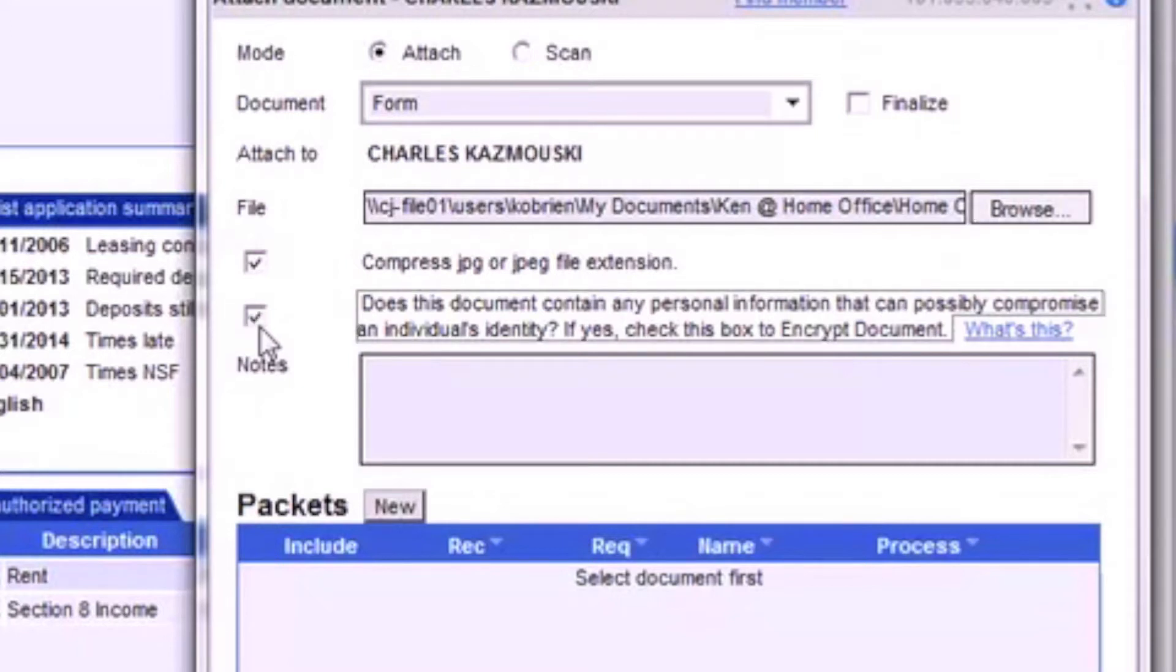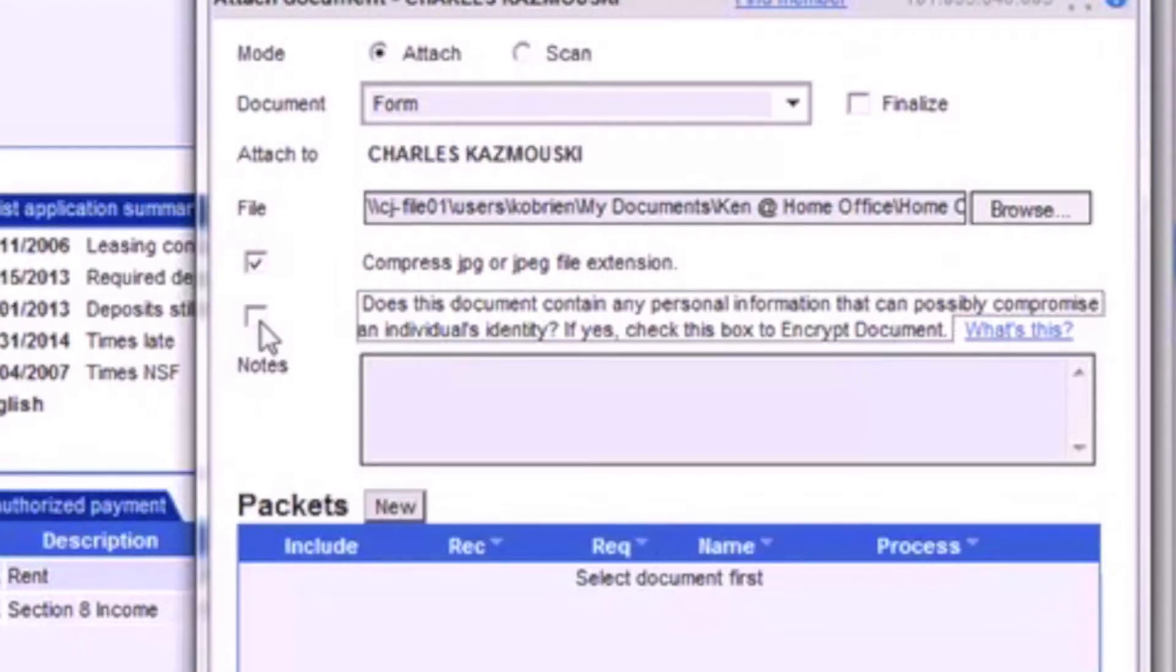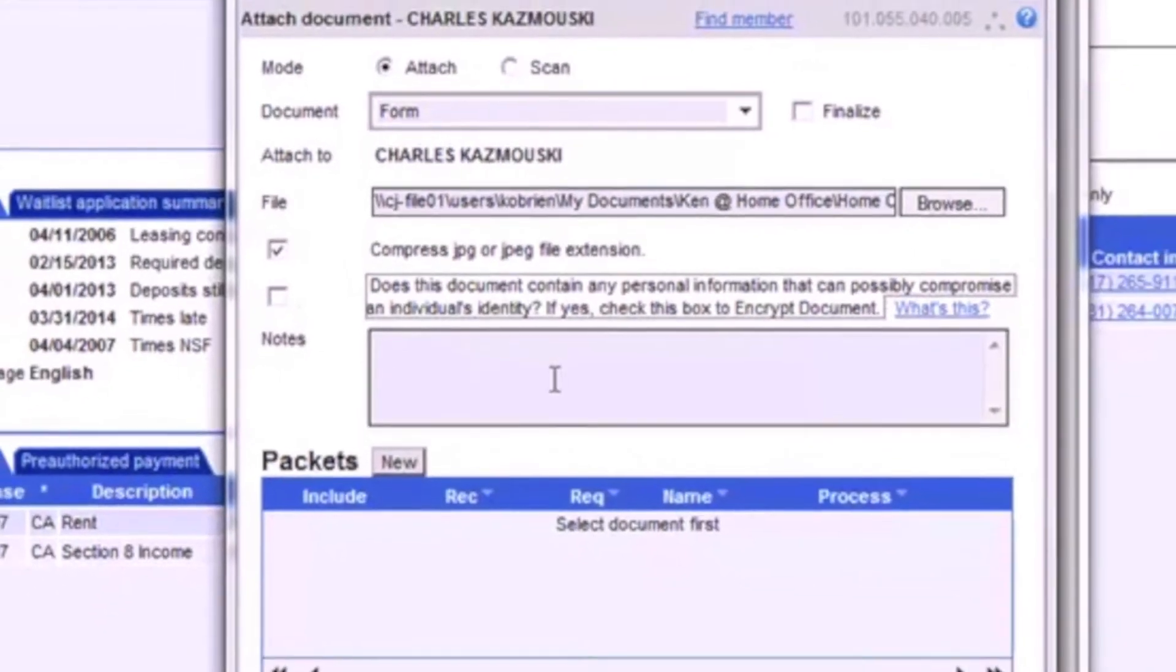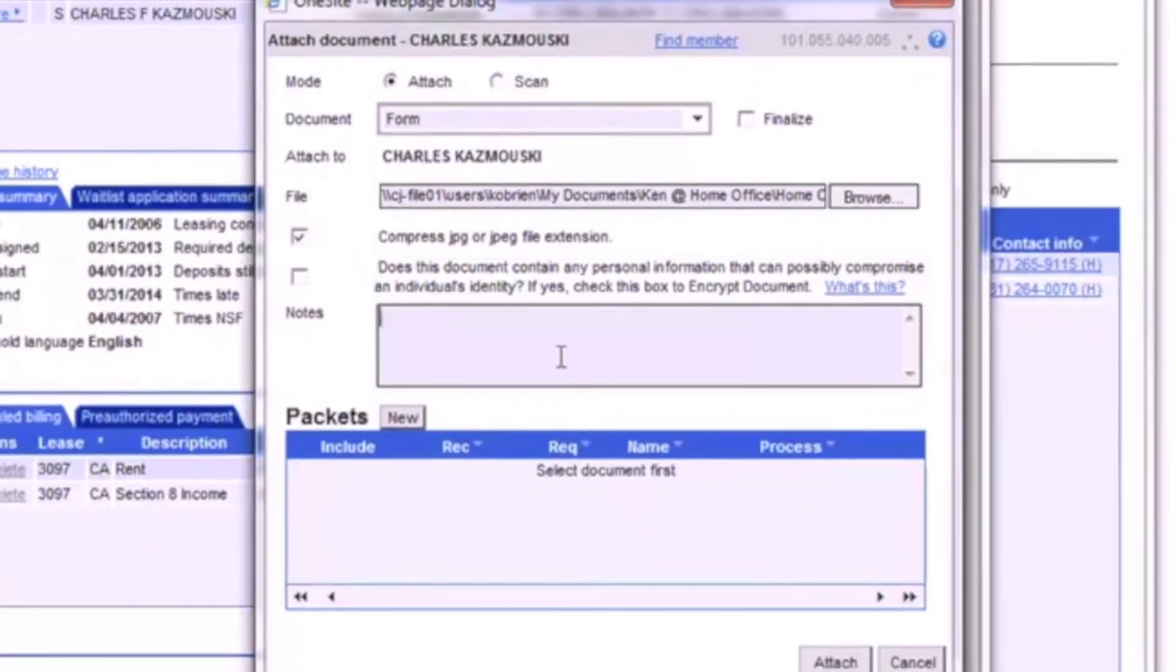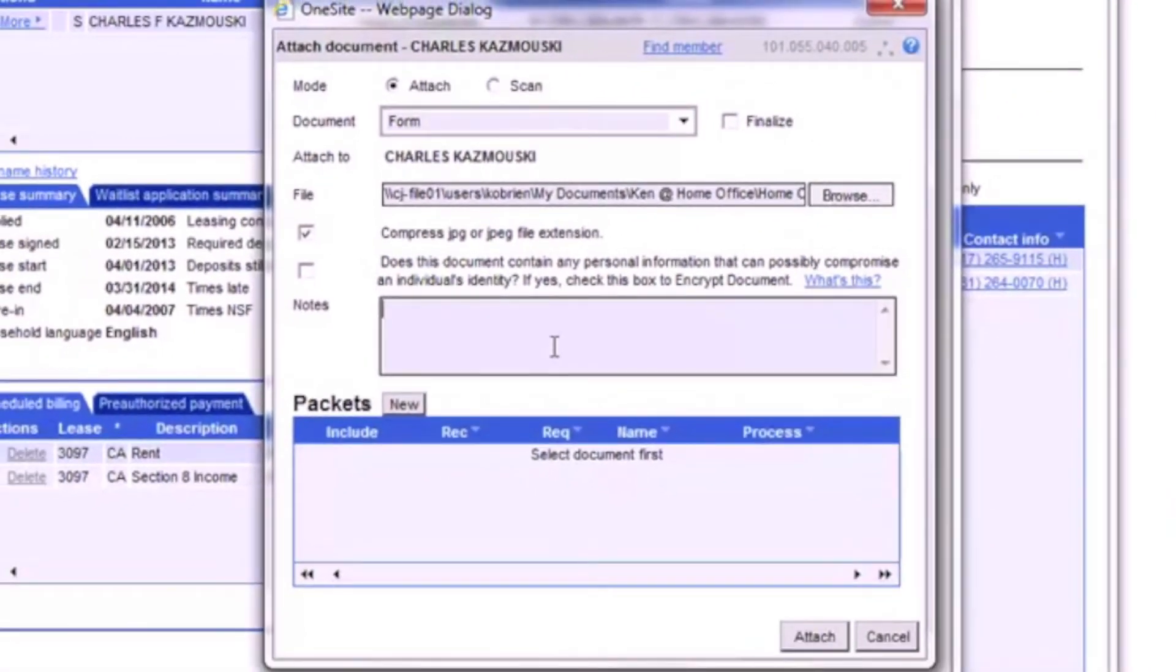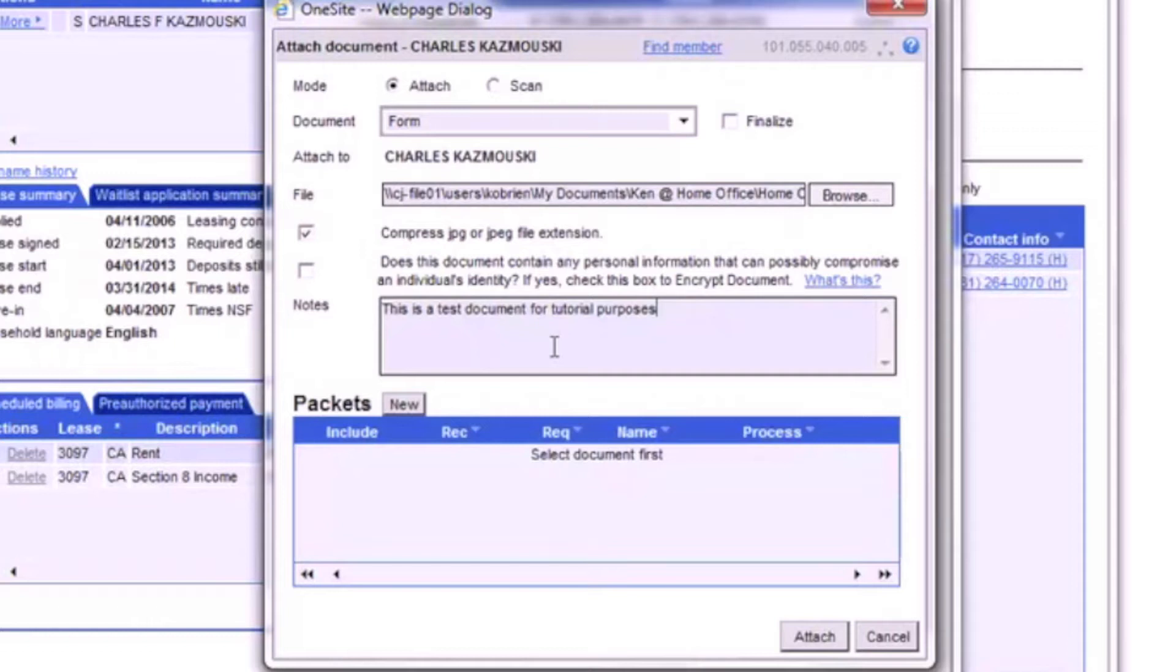Since our document in this example is not confidential, we'll leave this box unchecked. Next, we'll move on to the Notes section where we'll enter a summary of the document. This will make identifying the documents easier when referring back to them in the future.